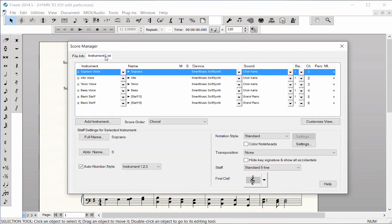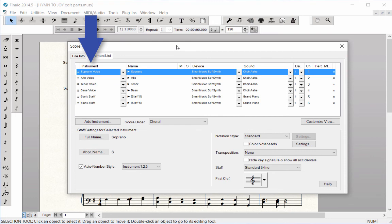Click on the Instrument List tab. The top part of this window shows the list of instruments or voices in your score, and the Staff Settings below. The Instrument column lists the staves that were chosen when you created the score.